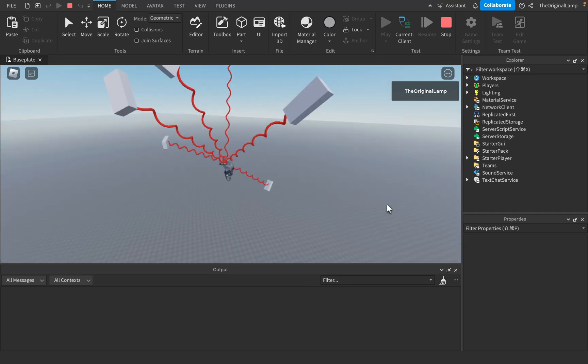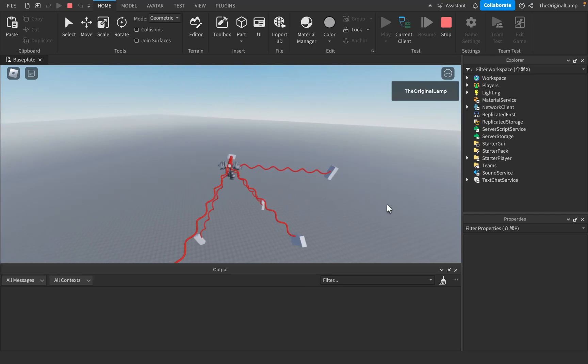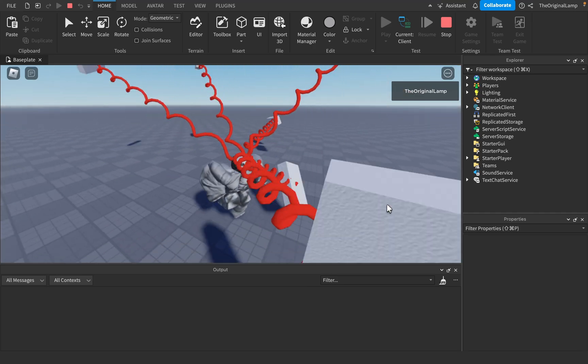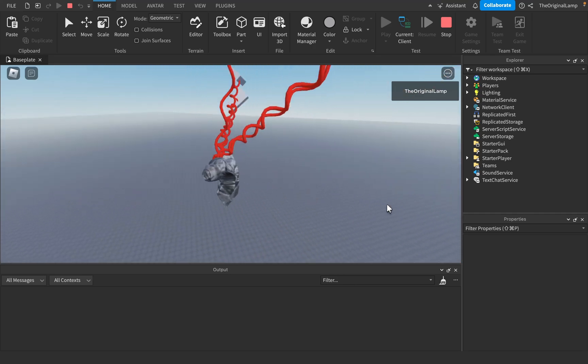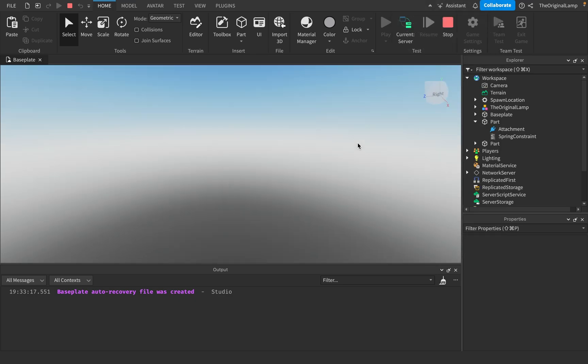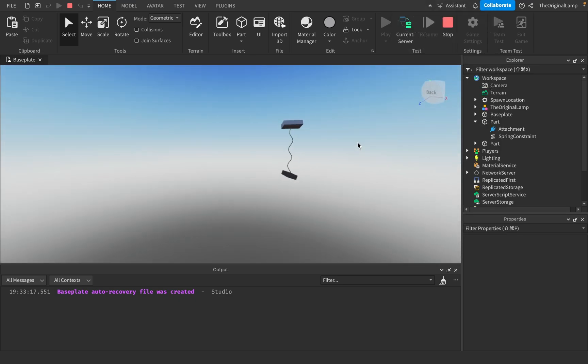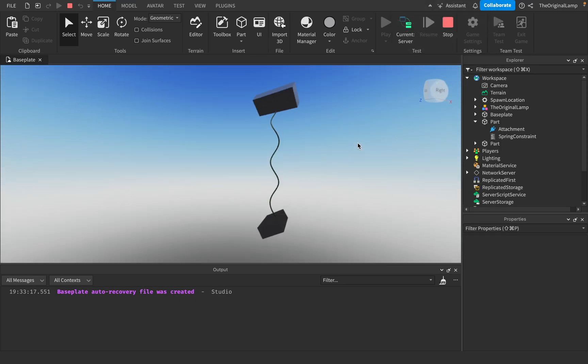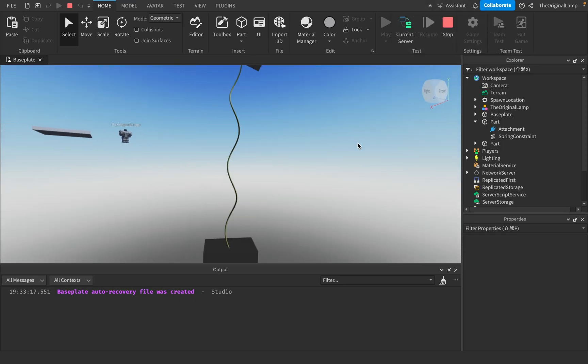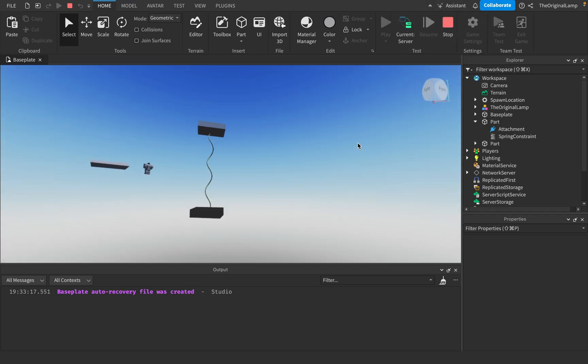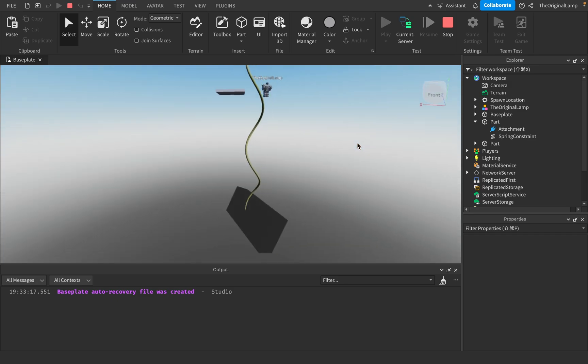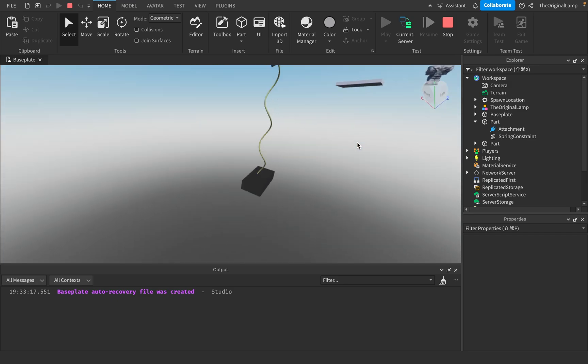As you all may know, Roblox Studio is known for its insanely accurate physics, right? And this is what some people may call a spring — it is a spring constraint.